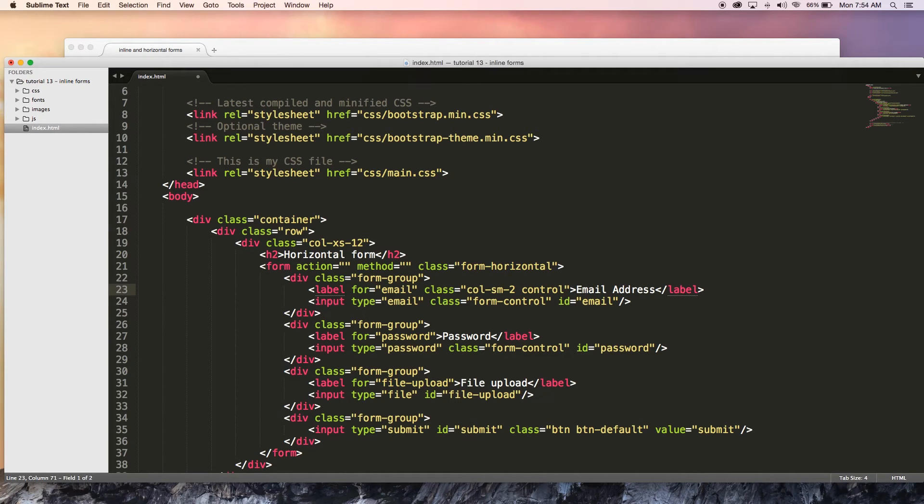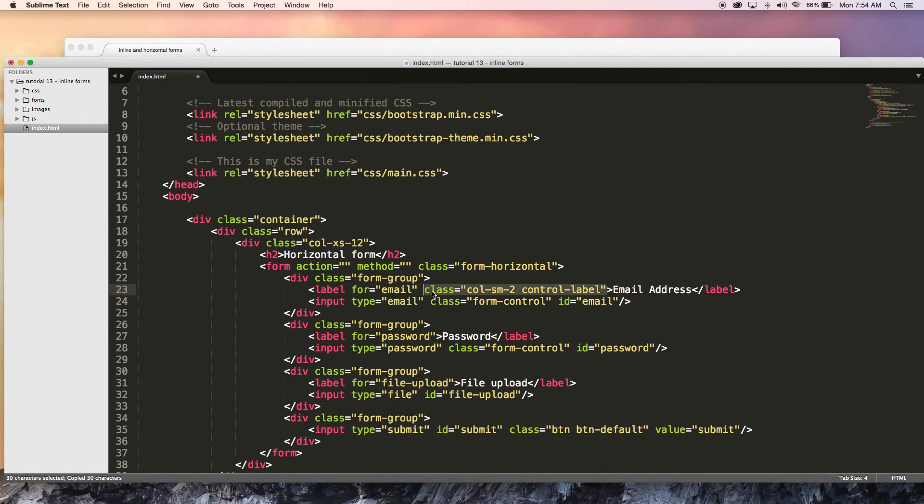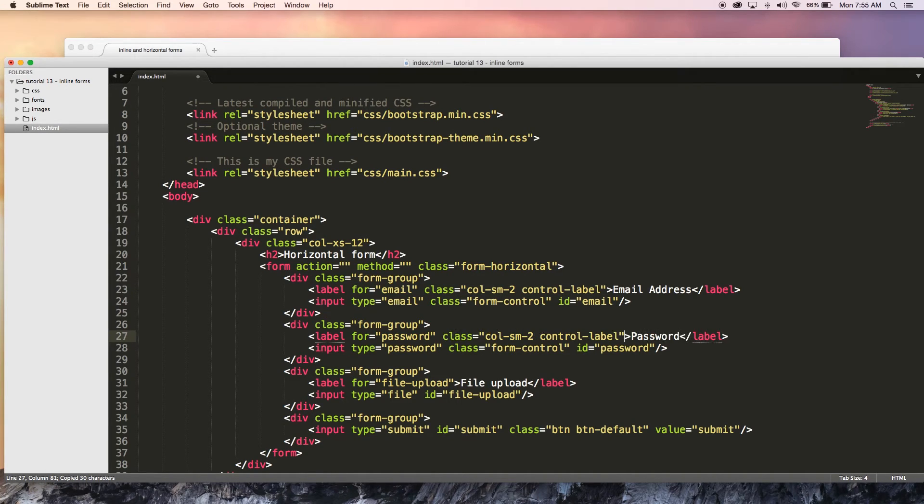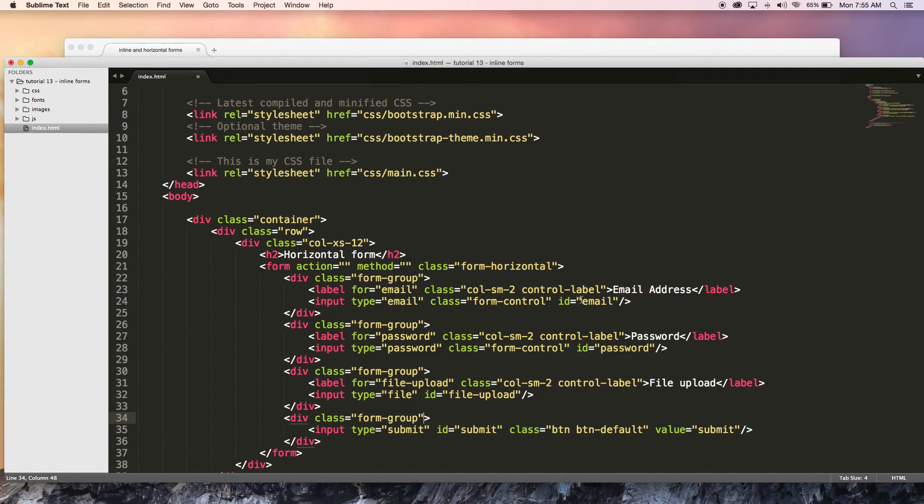And we're also going to give it a class of control-label. So that is our class set up for the label. I can go ahead and copy that and paste it on every one of these labels. The submit button doesn't have a label.